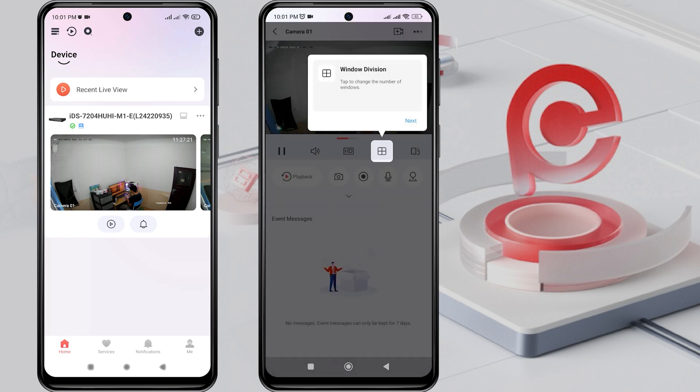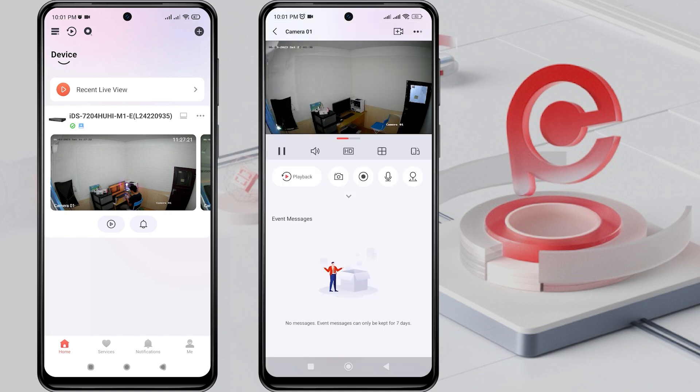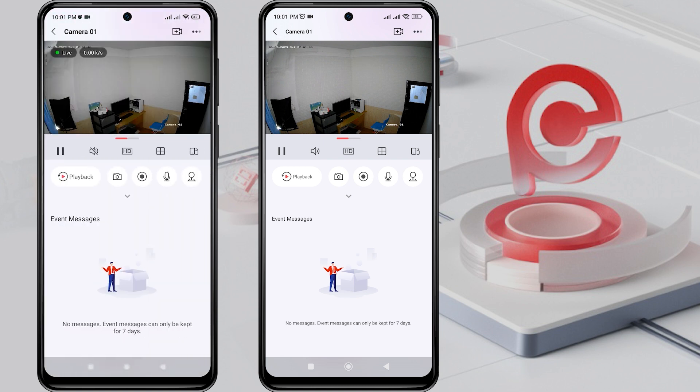Congratulations! Now you can view the live view of the HikVision device from the second phone, allowing both the first and second phones to access the HikVision device together.